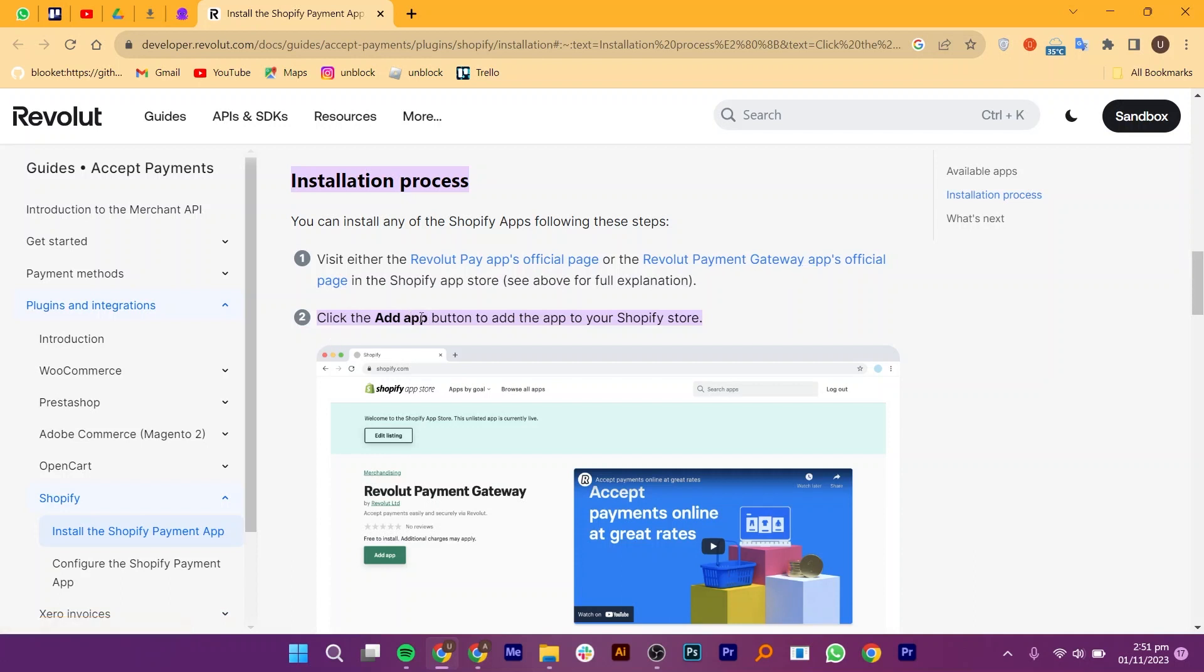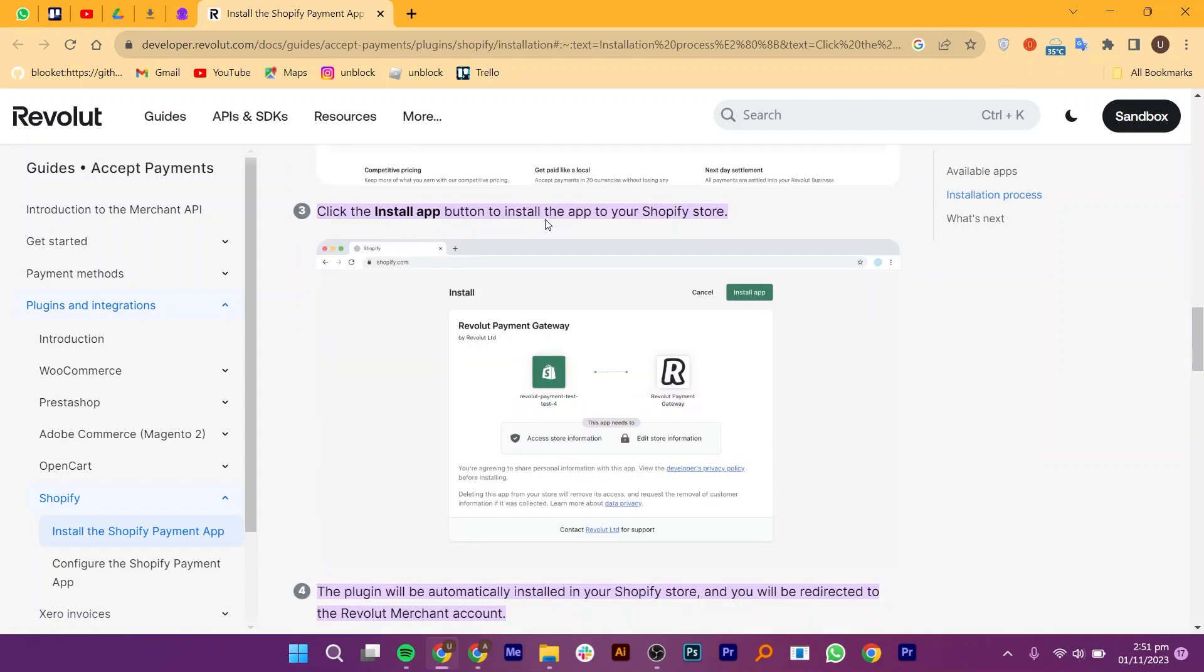Click the Add App button to add the app to your Shopify store. Click the Install App button to install the app to your Shopify store.